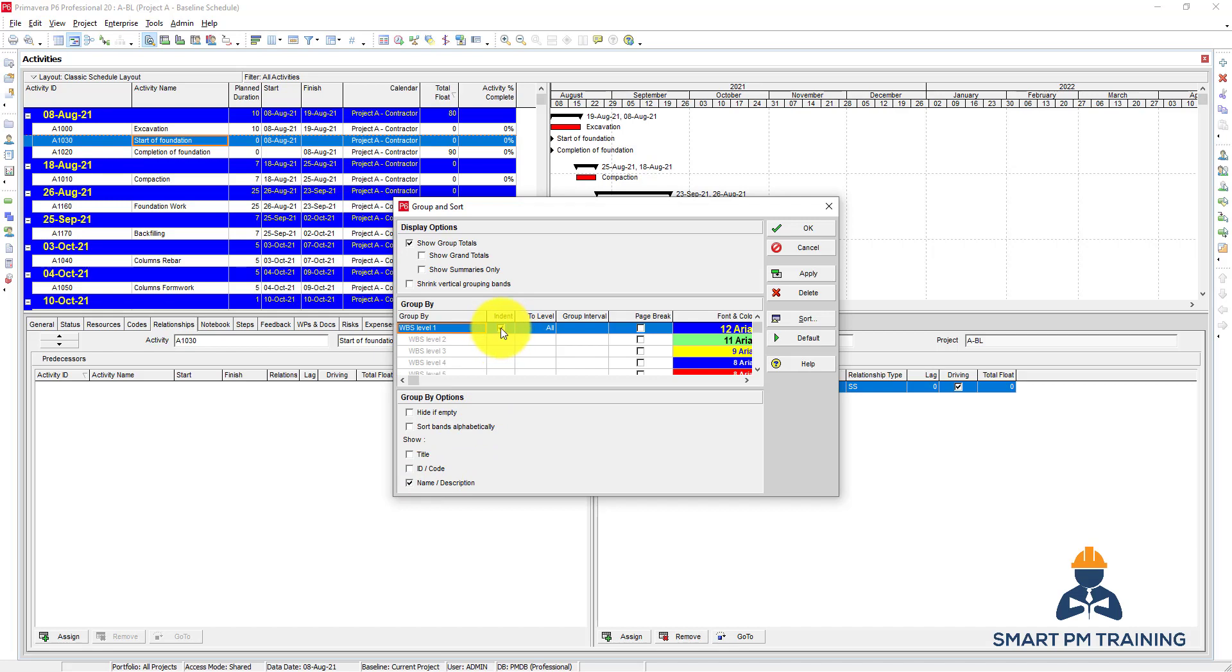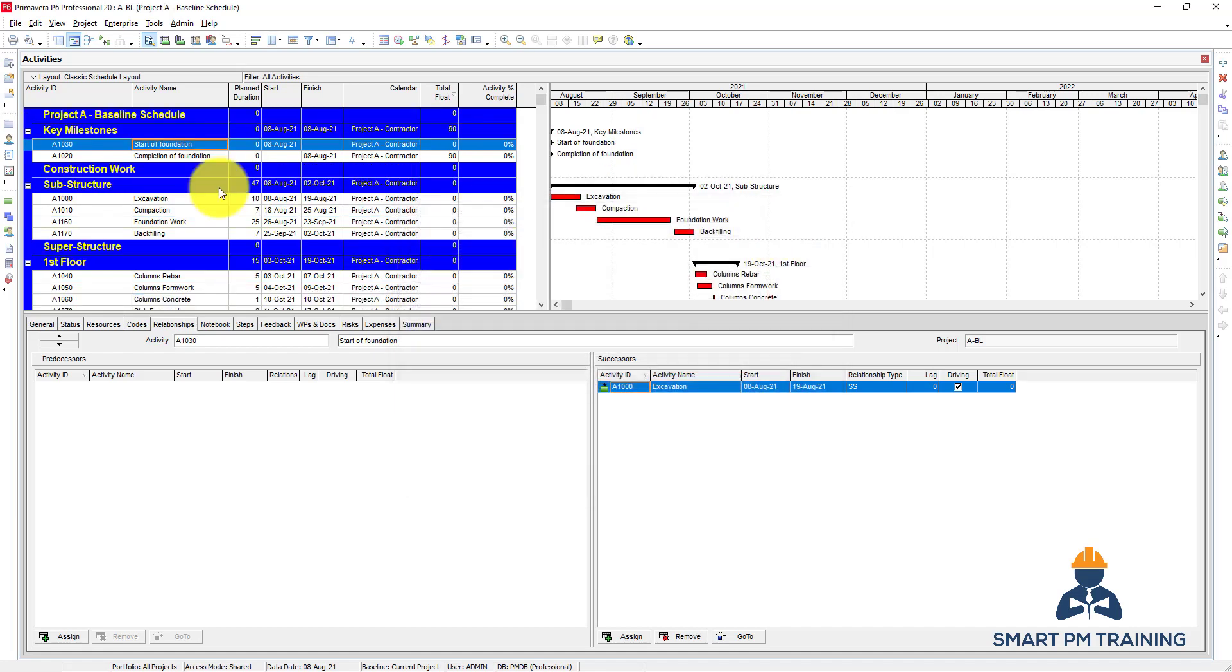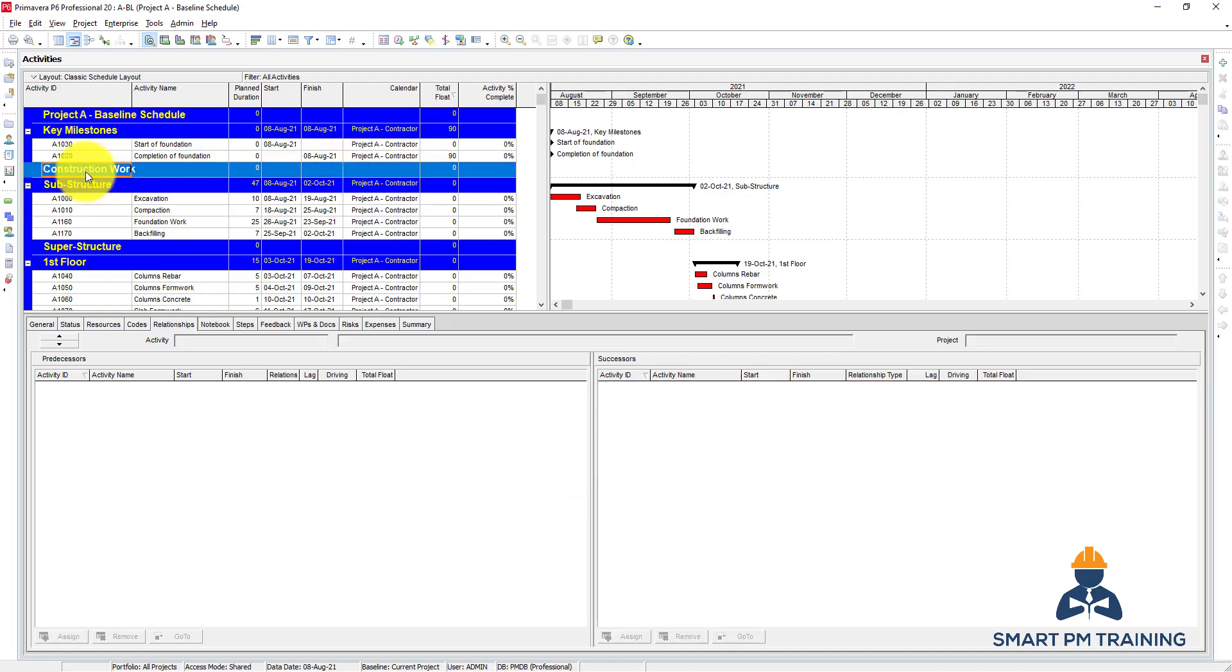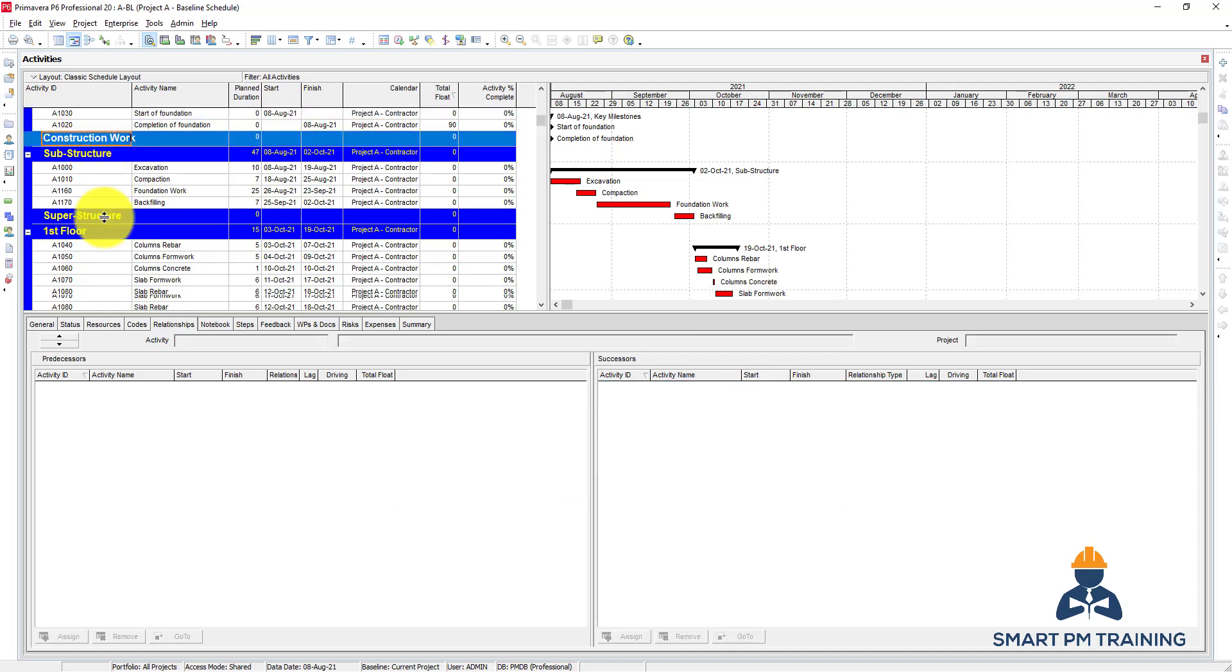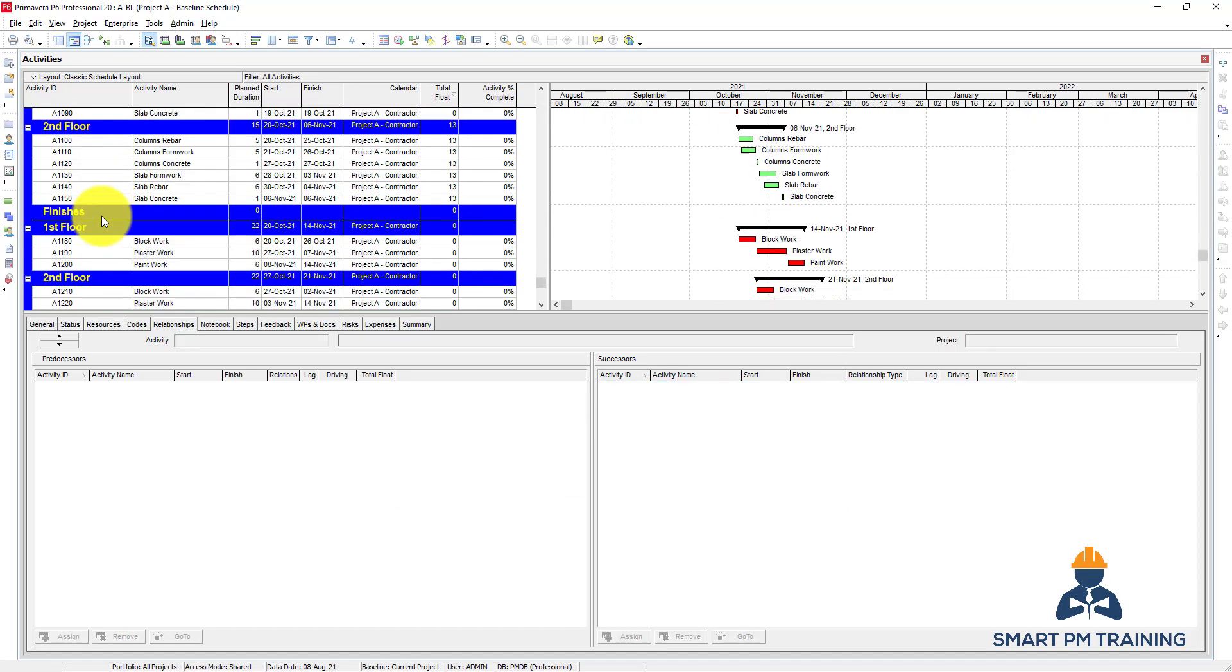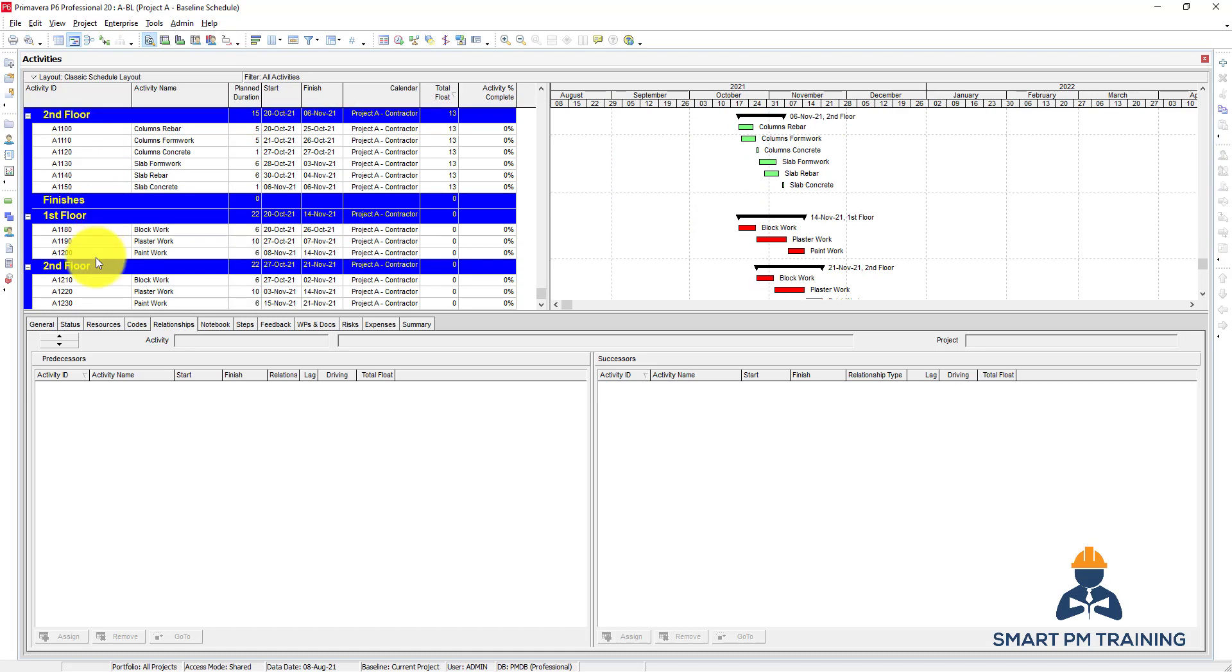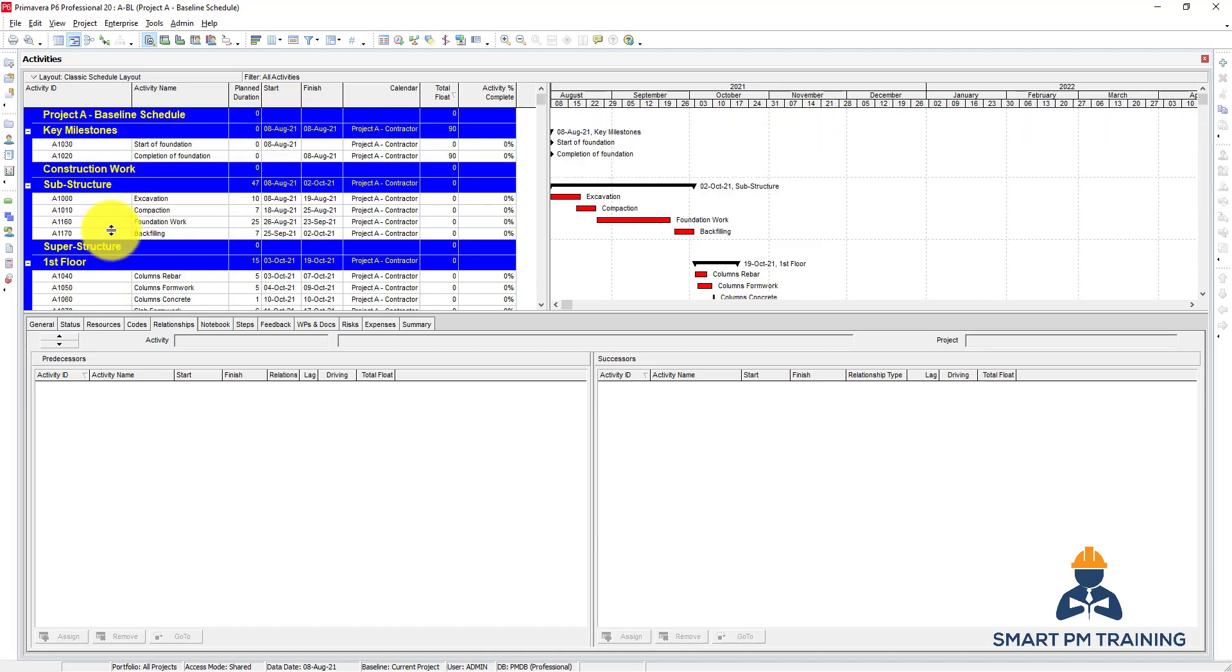You can enable or disable the indent button. Let's disable the indent button and click OK. So it will give you the WPS grouping but without sub levels, so it will treat all WPS levels as the same.